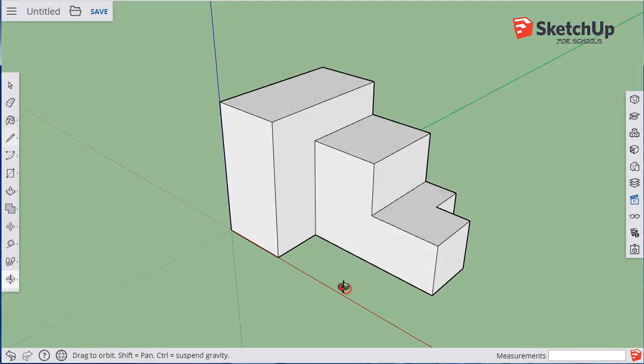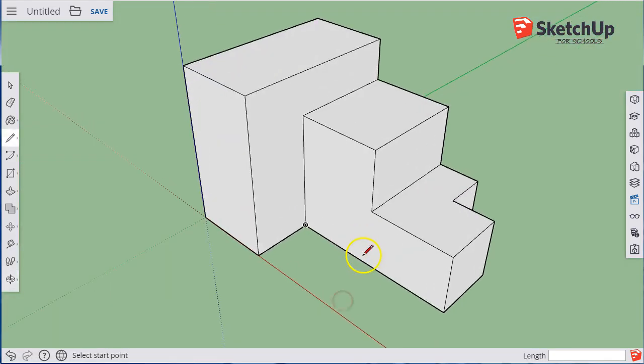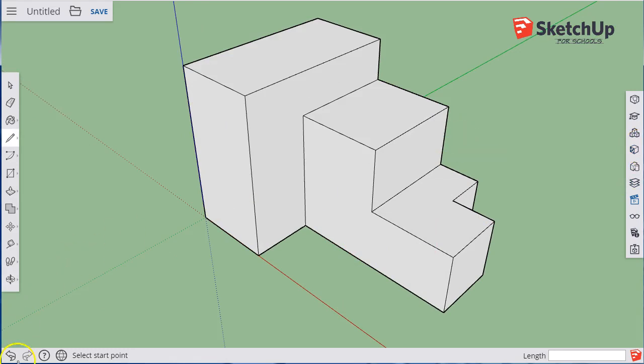So ladies and gentlemen, that's how you use this tool and you come up with this orthographic. Give it a try for yourself and good luck.